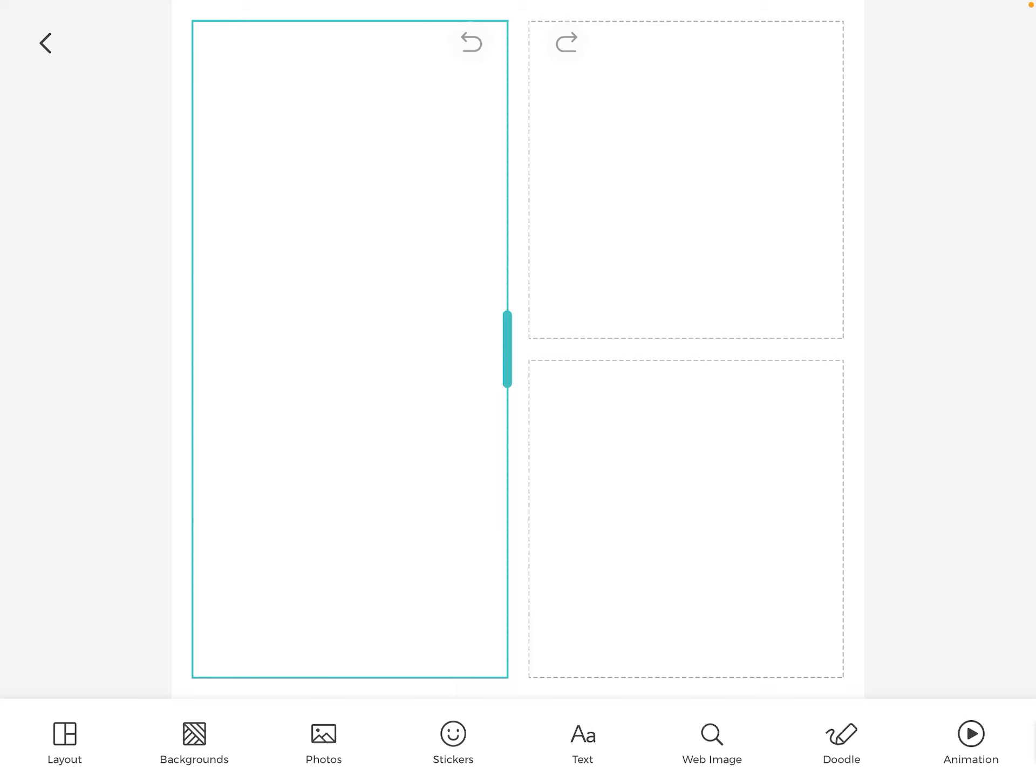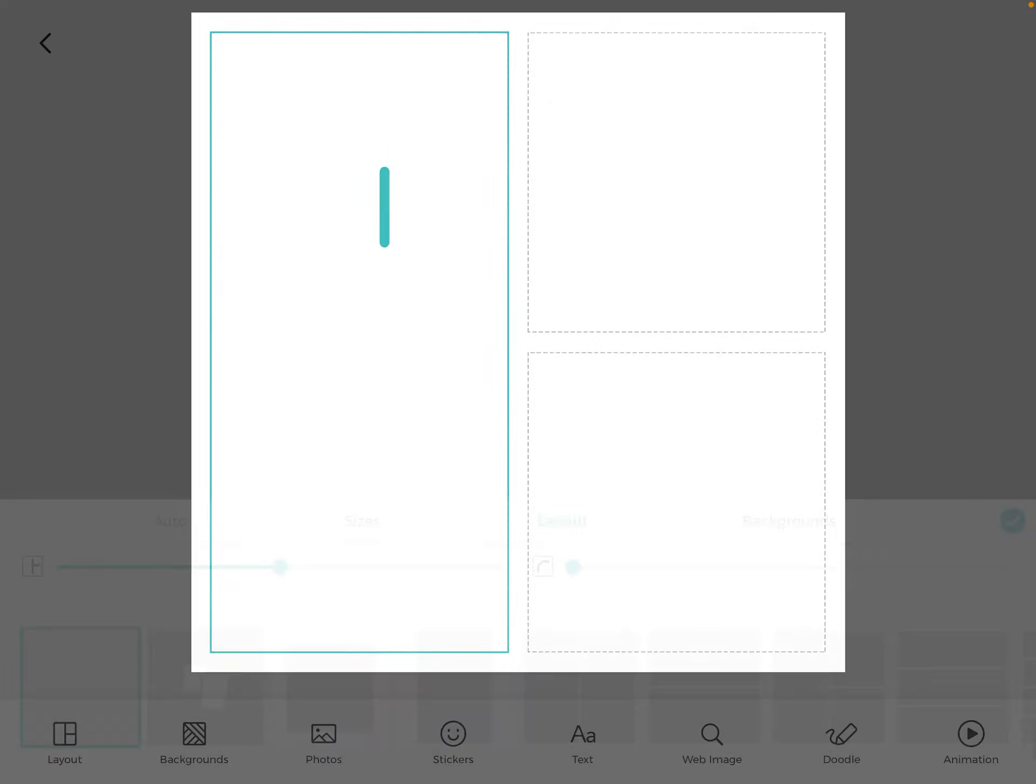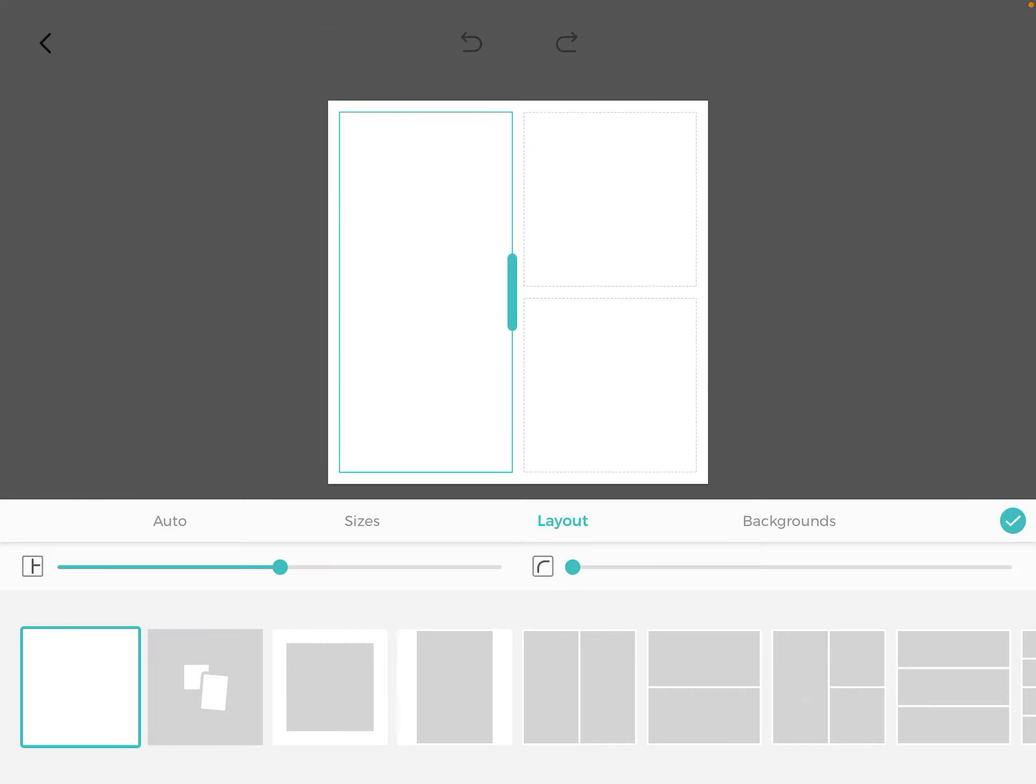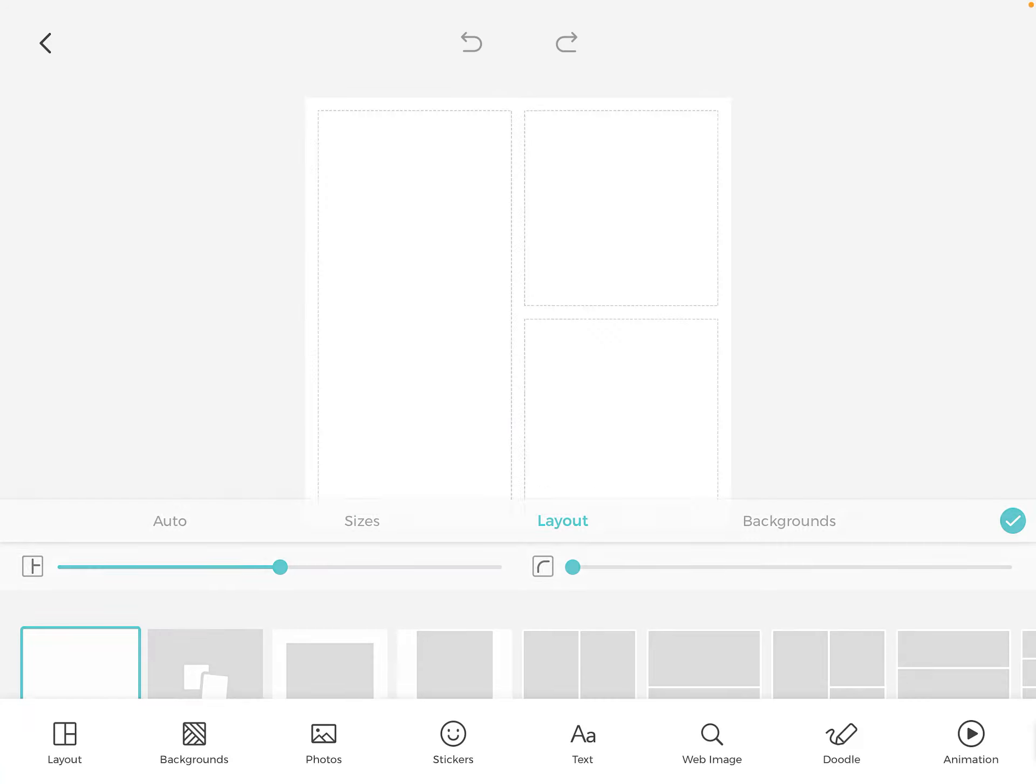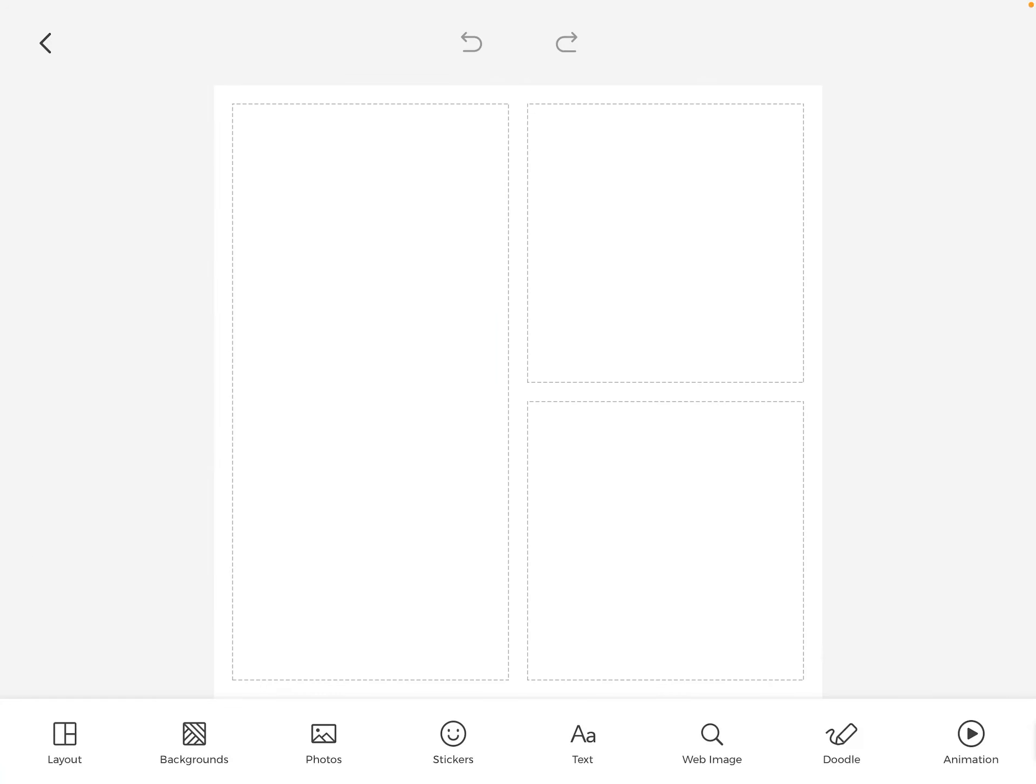And then once they've decided on something, they can save it to their... let me see for the save button. That's not gonna let me.